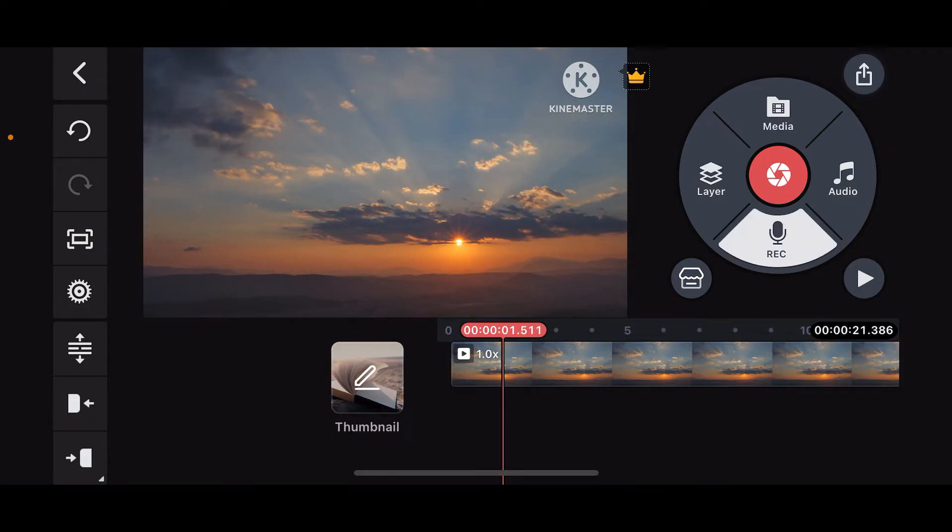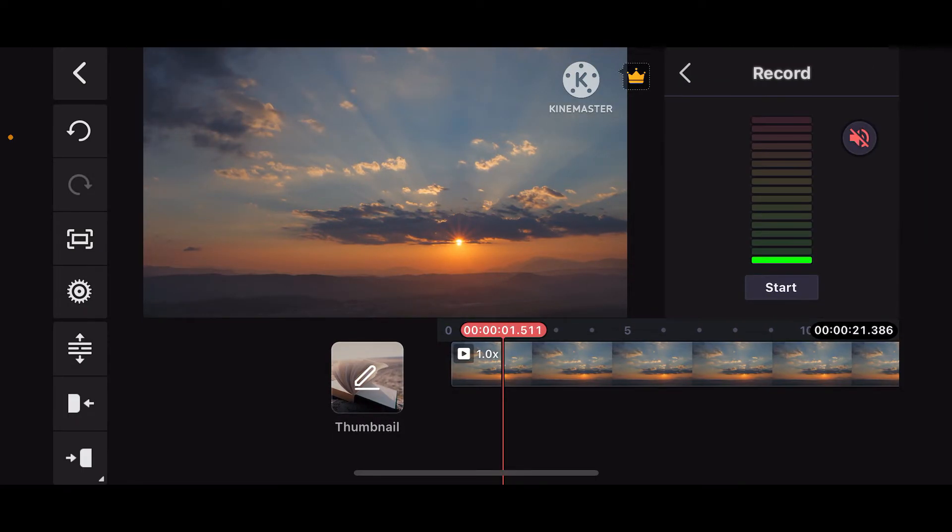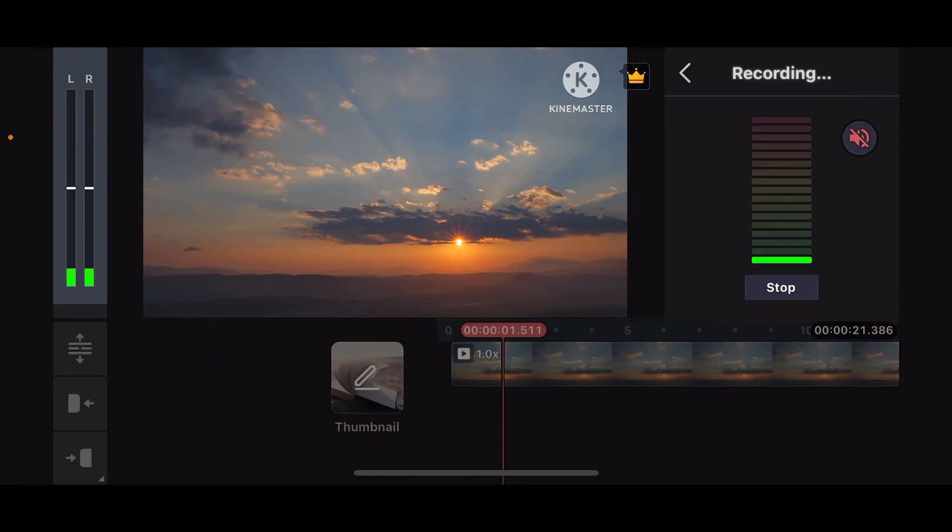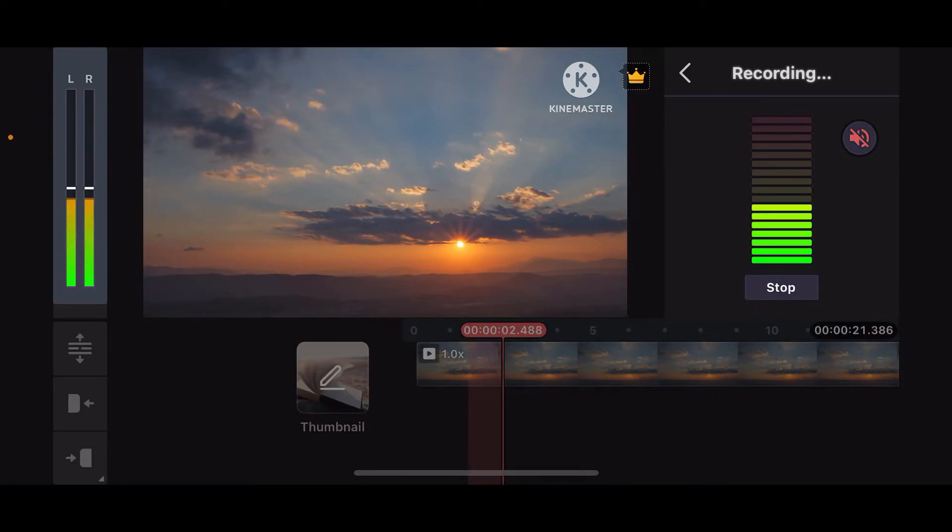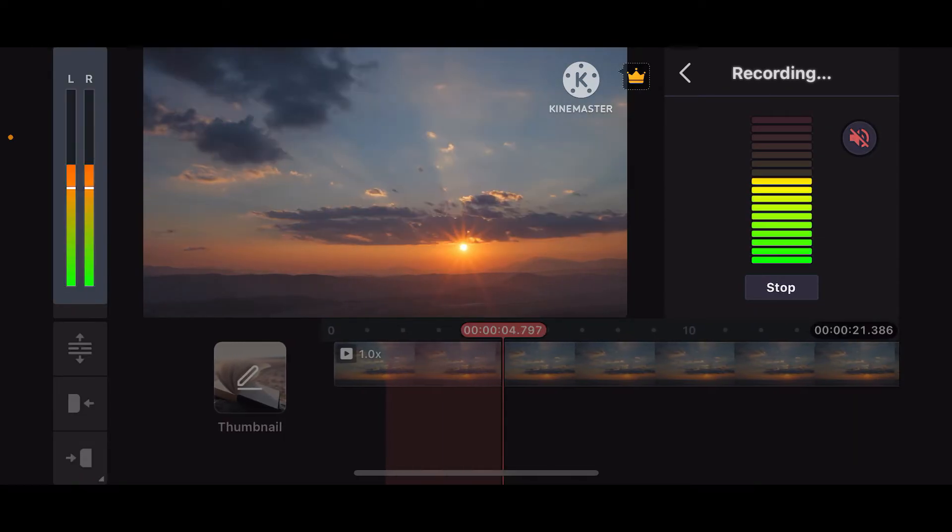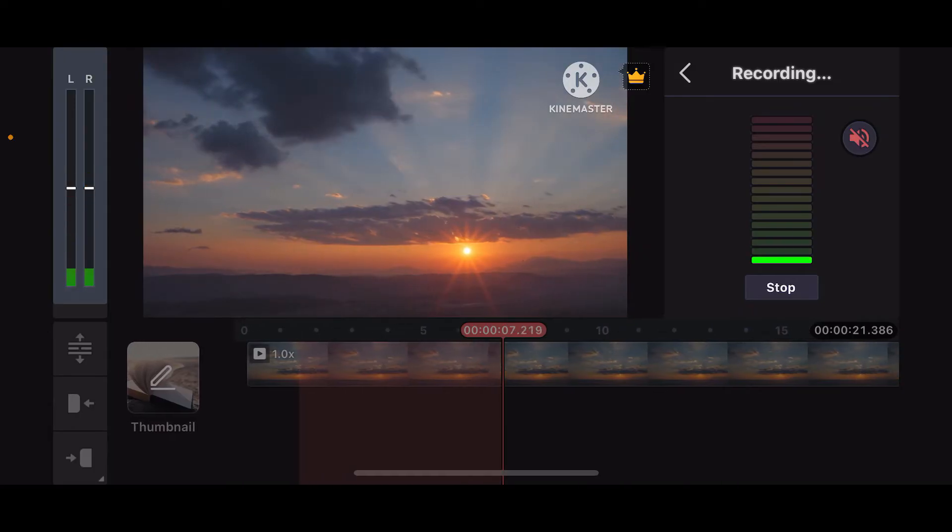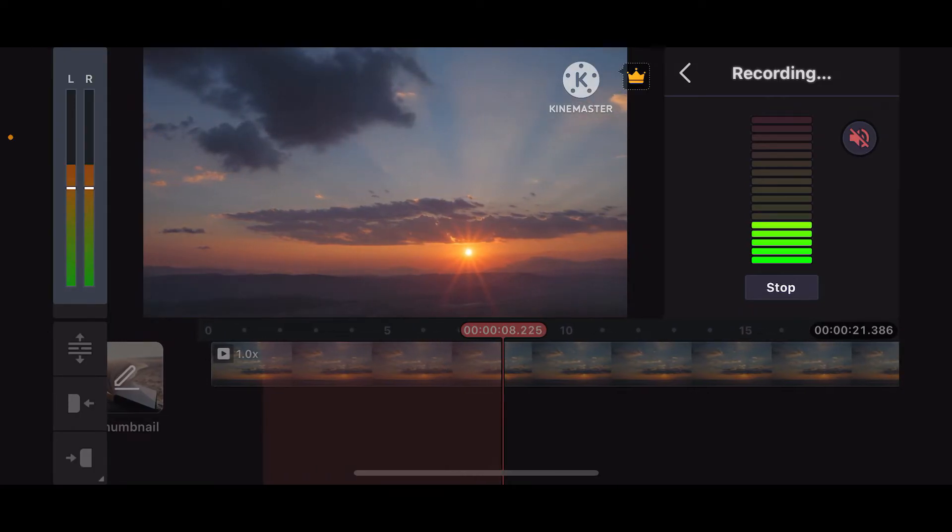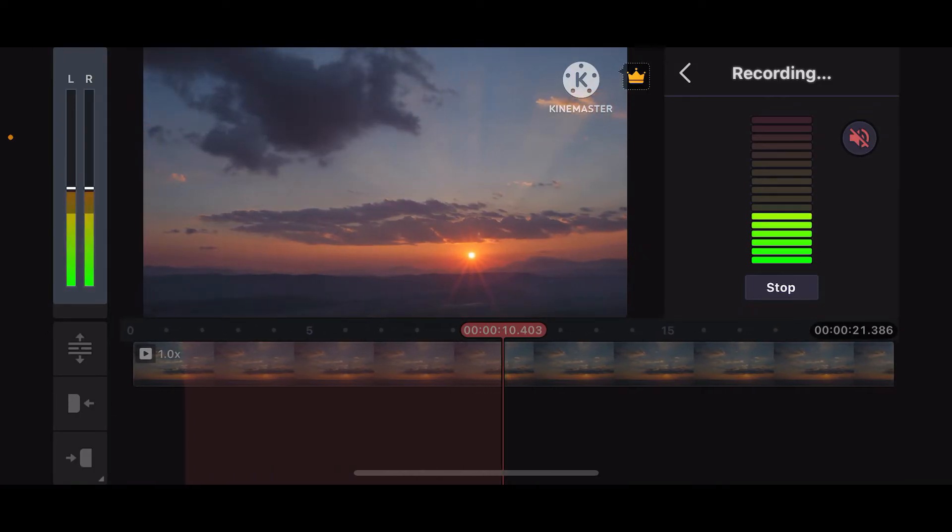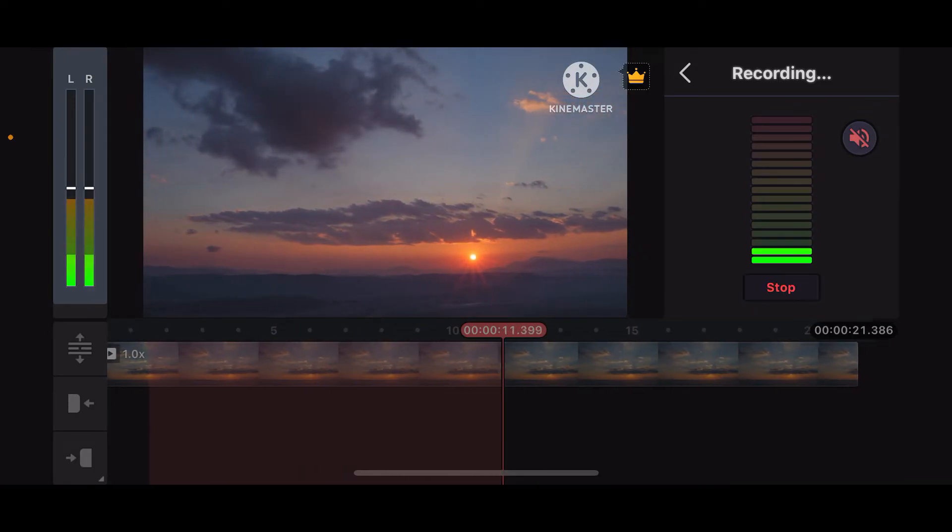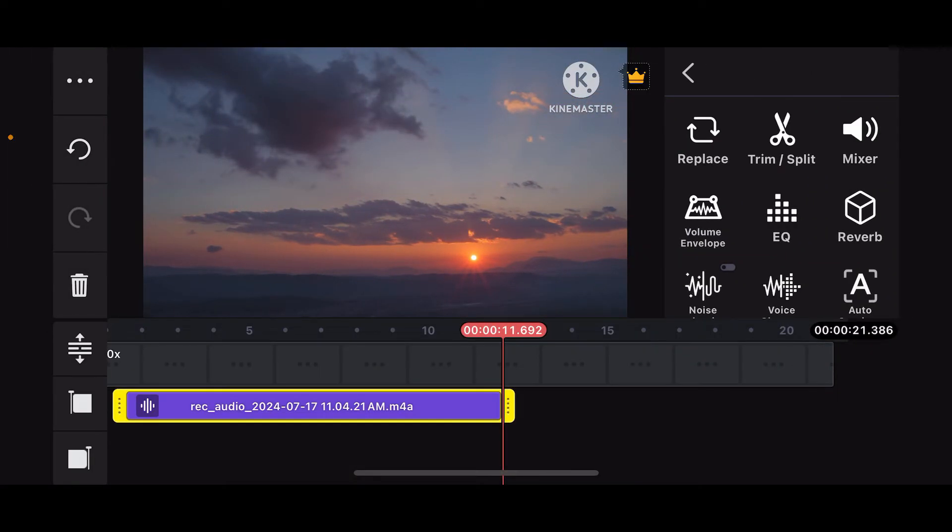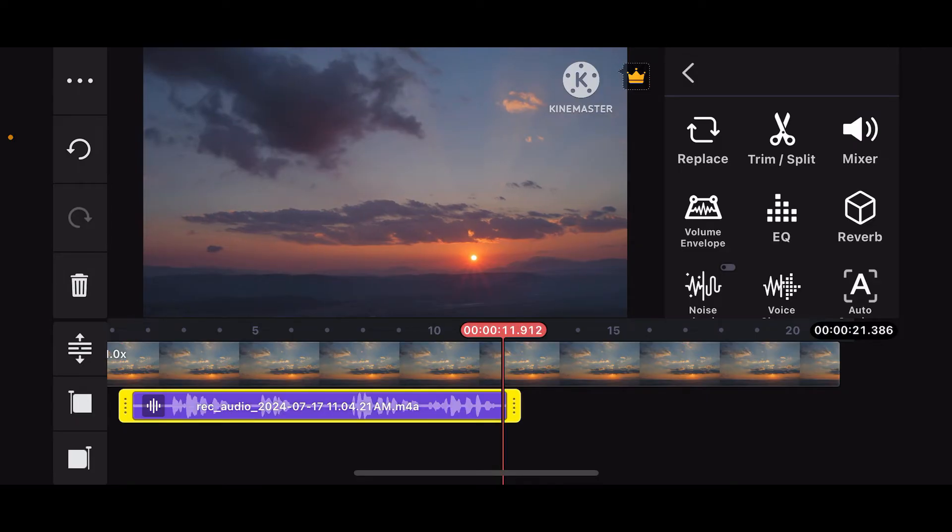Now in order to voice over to the video, go ahead and tap on record, tap on the start option and record your voice over for your video. If you want to stop the voice over, you can tap on the stop button.